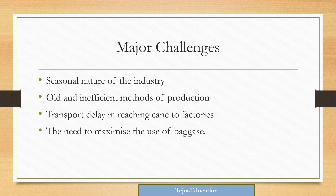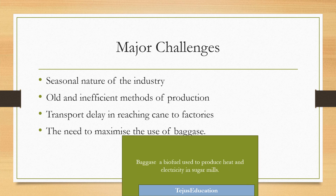Another challenge is the need to maximize the use of bagasse. Bagasse is the residual matter left after crushing of sugarcane. It is also an important biofuel used to produce heat and electricity in sugar mills.